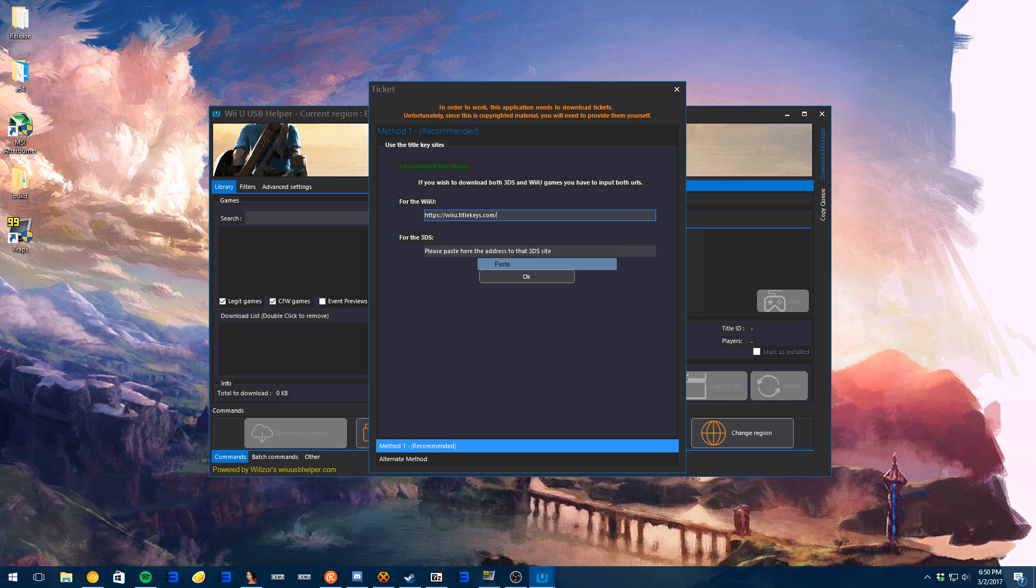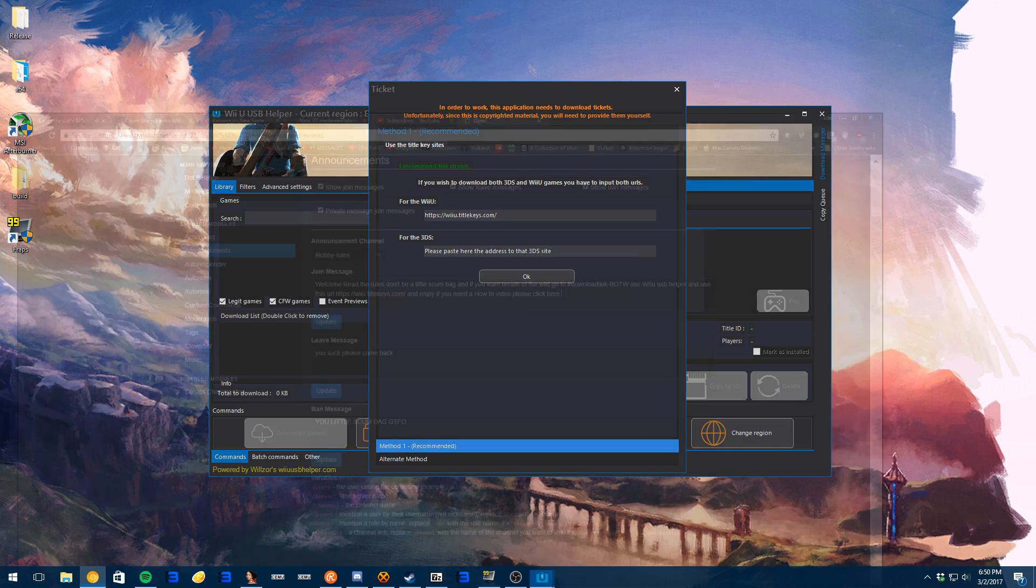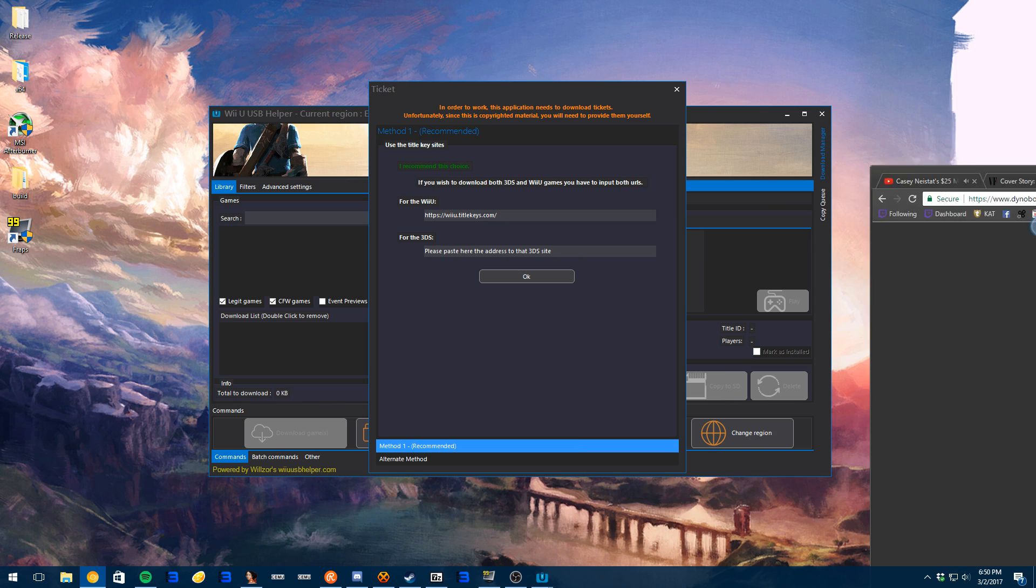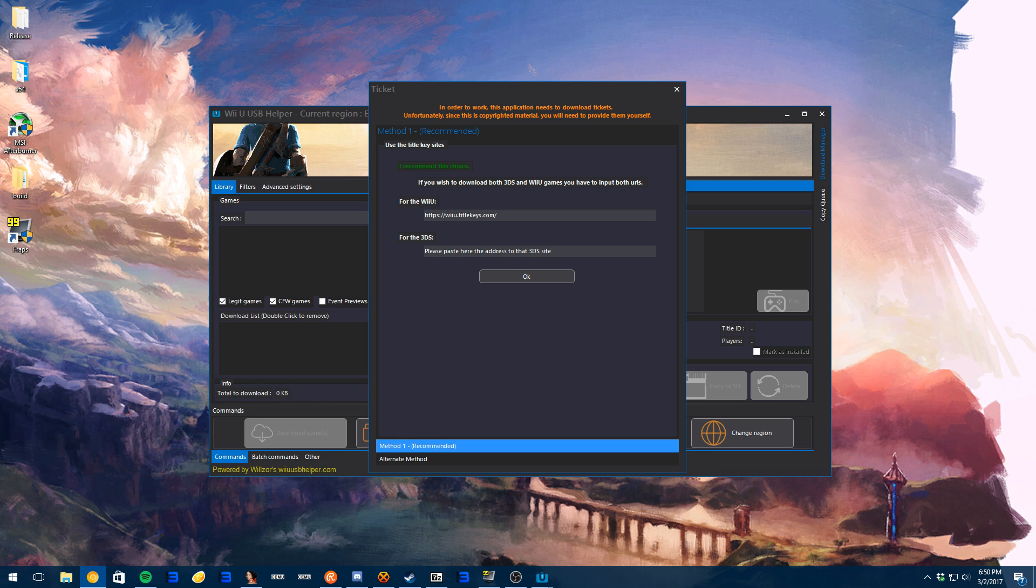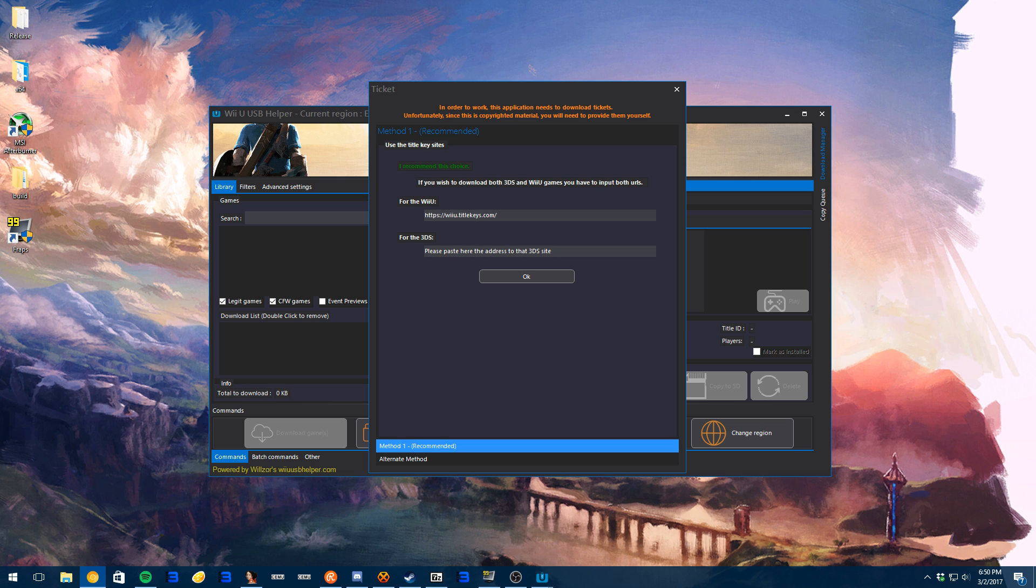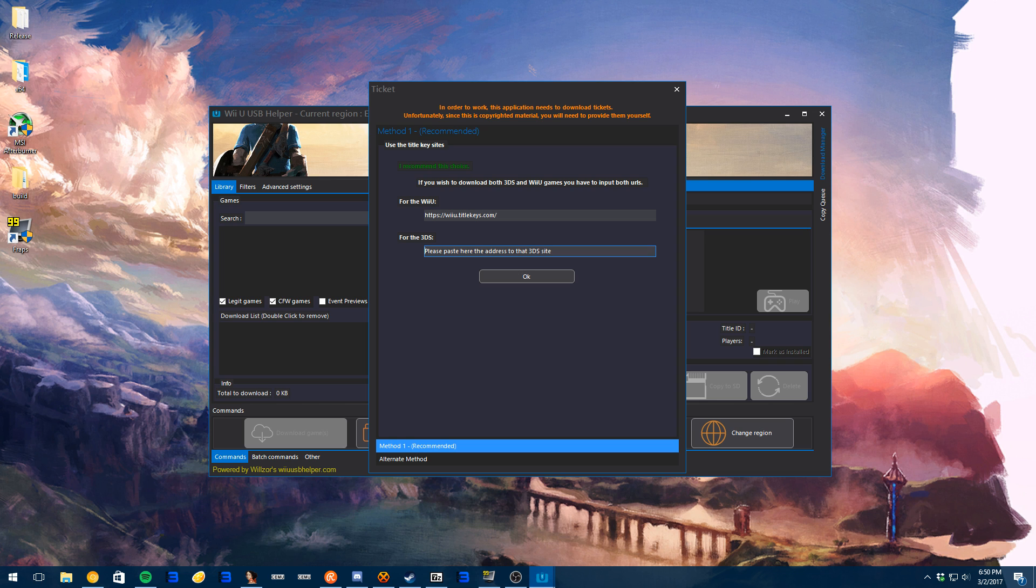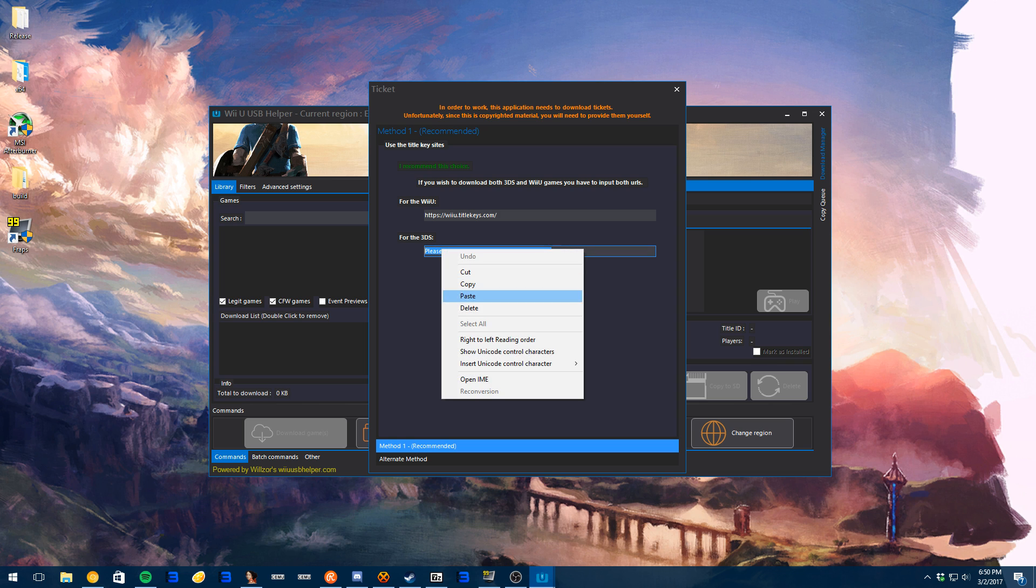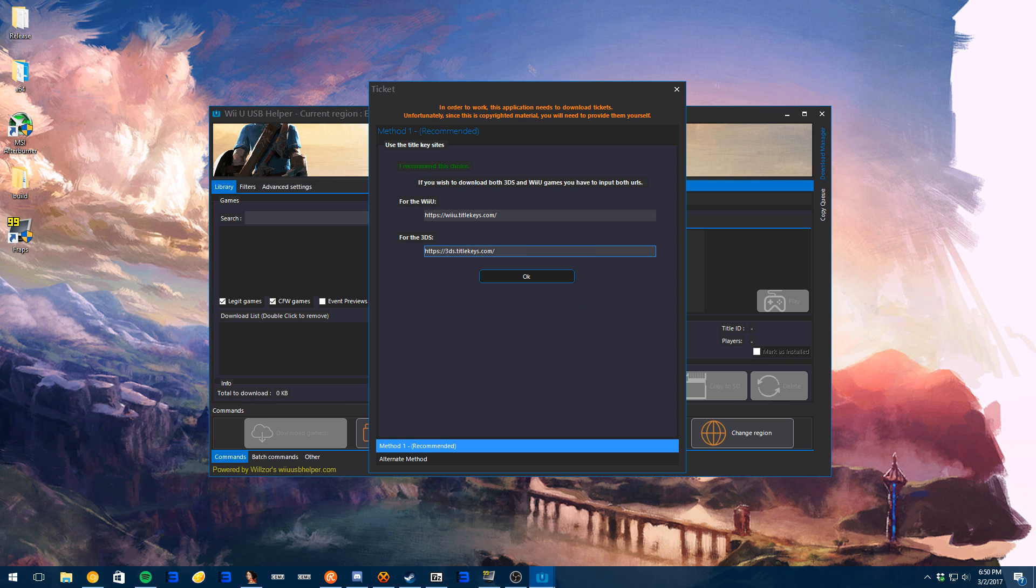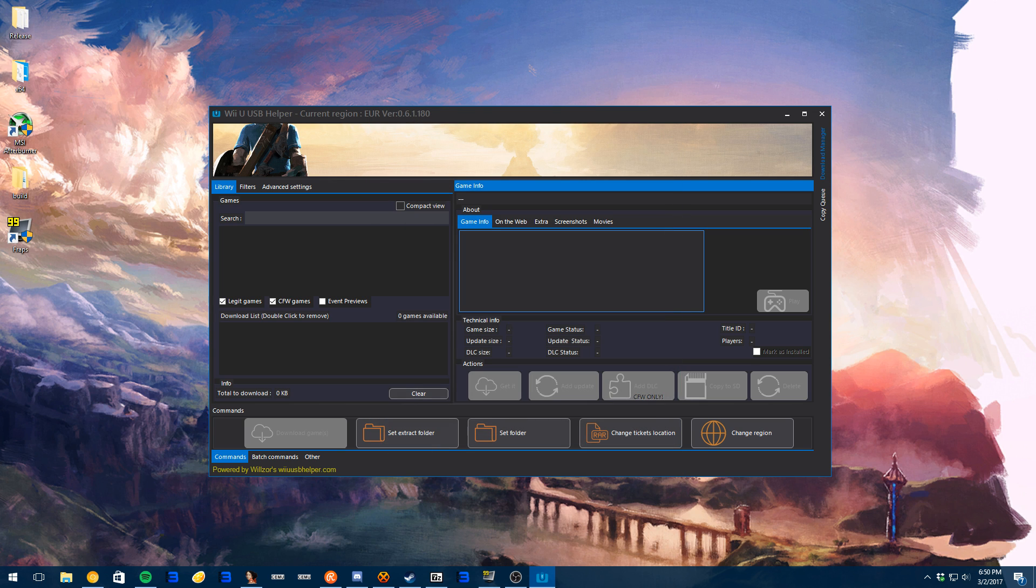So for the Wii U, you have to paste in this one. And for the 3DS, 3DS stick. No, not stick. Oh, where the hell is it? It's right here. You're going to have to type in this one. Okay, that will get you Wii U games. This will get you 3DS games and hit OK.